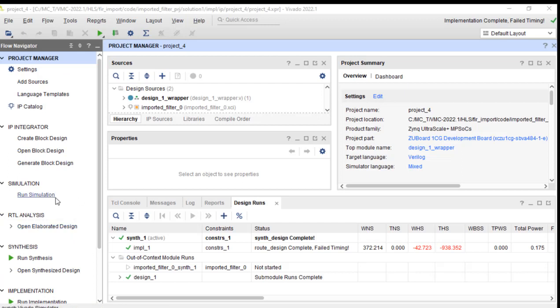During the last video, we ran a behavioral simulation and that came back without errors. So let's look at what Vivado did to our design.